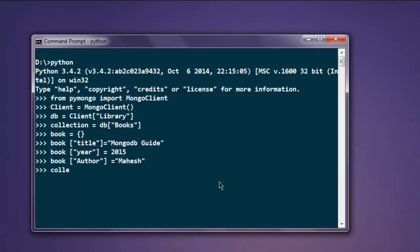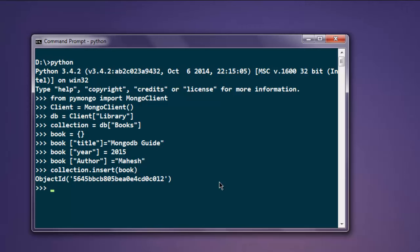Now what I'm going to do is add this array into my collection so that this data gets added into my collection. Type in collection.insert, give it our book. And it gets added. Once it gets added, it creates object ID with a particular unique name for that ID.